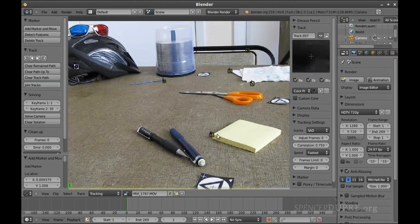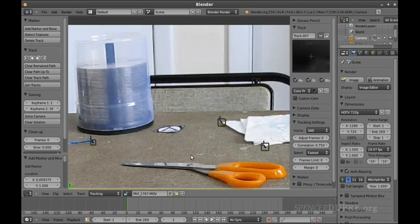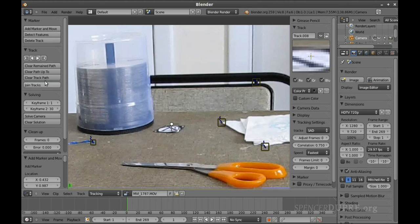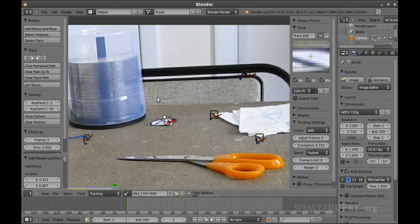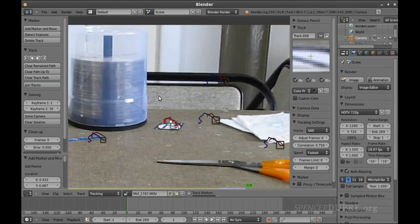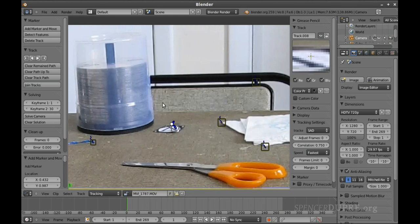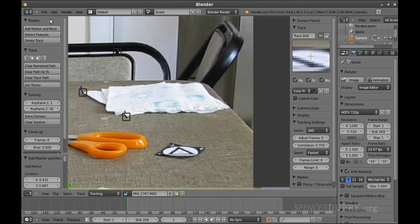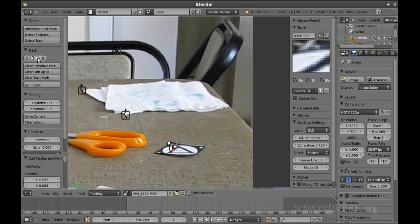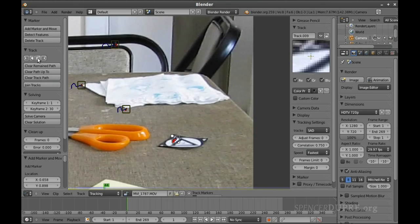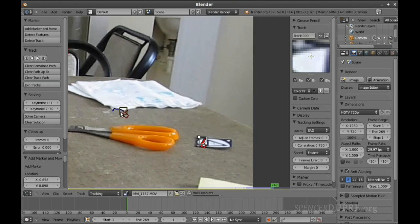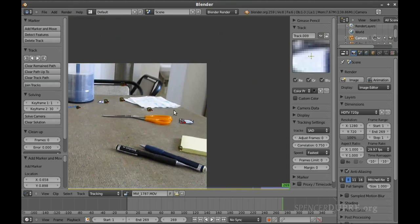Now I'm going to use some of my wonderful little paper markers. Try tracking that one — beautiful. Try tracking this one too — all the way through.